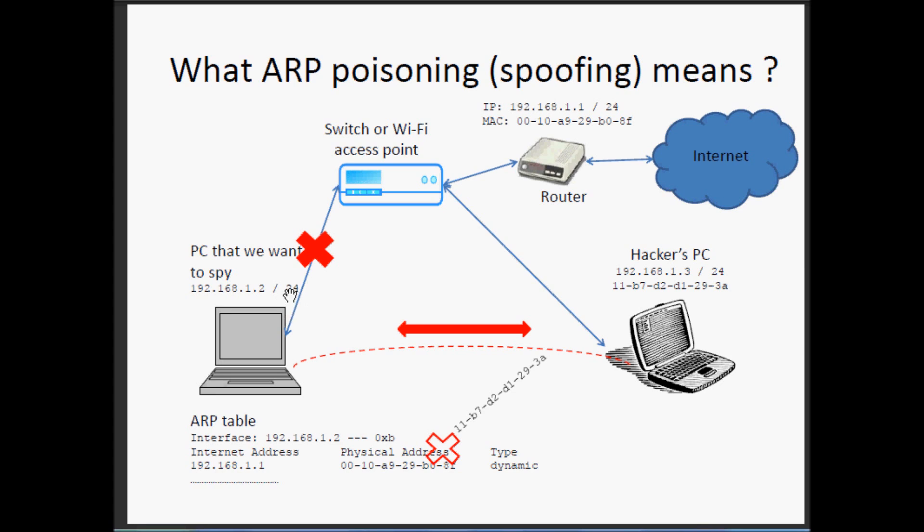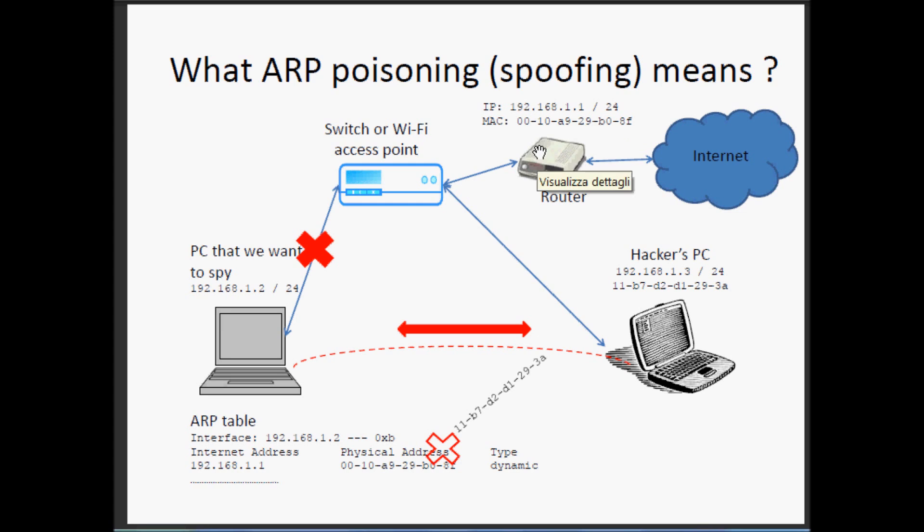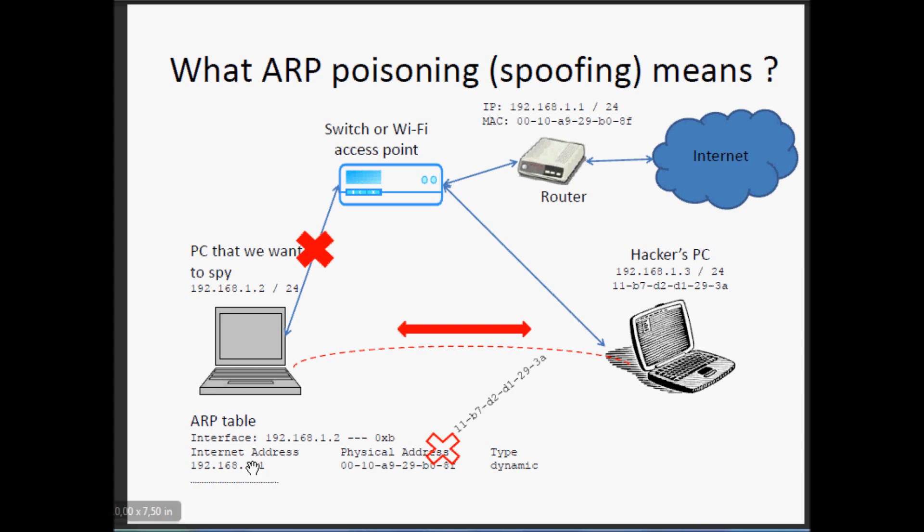Thanks to the subnet mask, it understands that the router is inside the local area network, then sends a broadcast. The number 1 replies and tells to the number 2 the Ethernet address, the MAC address.